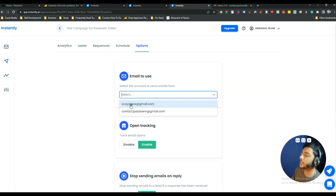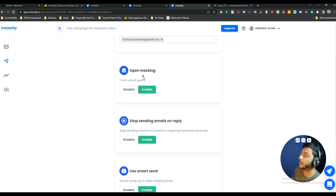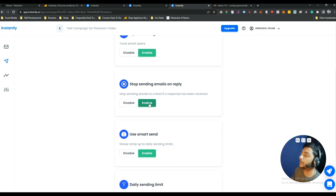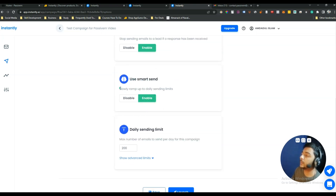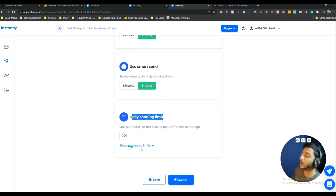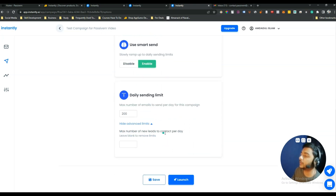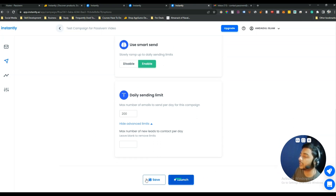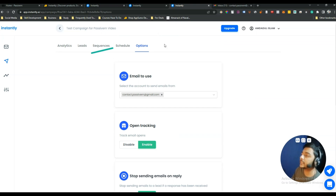After that, select which email account you want to send your campaign from. You can also enable tracking of email opens and enable Stop Sending on Reply. There's a Smart Send option to slowly ramp up to daily sending limits. You can change the daily sending limits and set the maximum number of new leads to contact per day from the Advanced Limits section. Then you can save or launch your campaign.